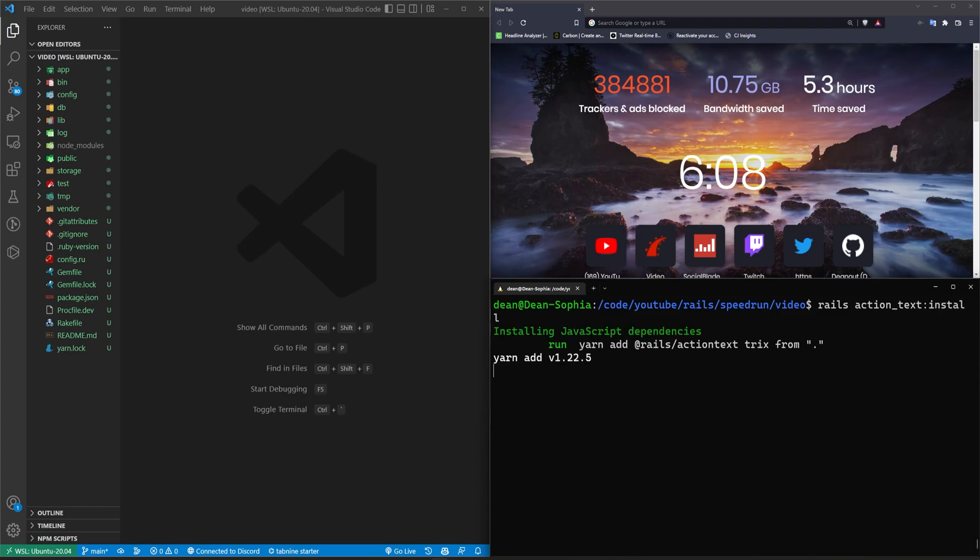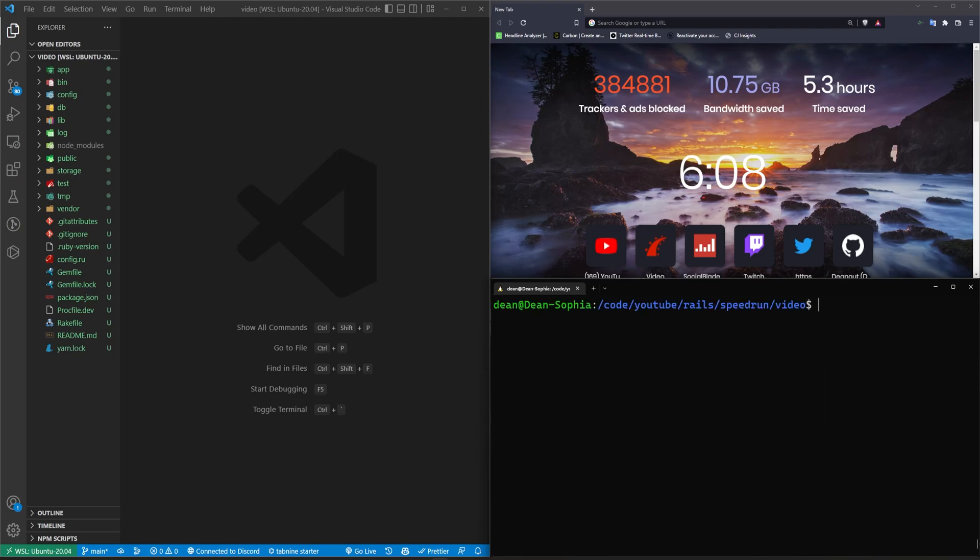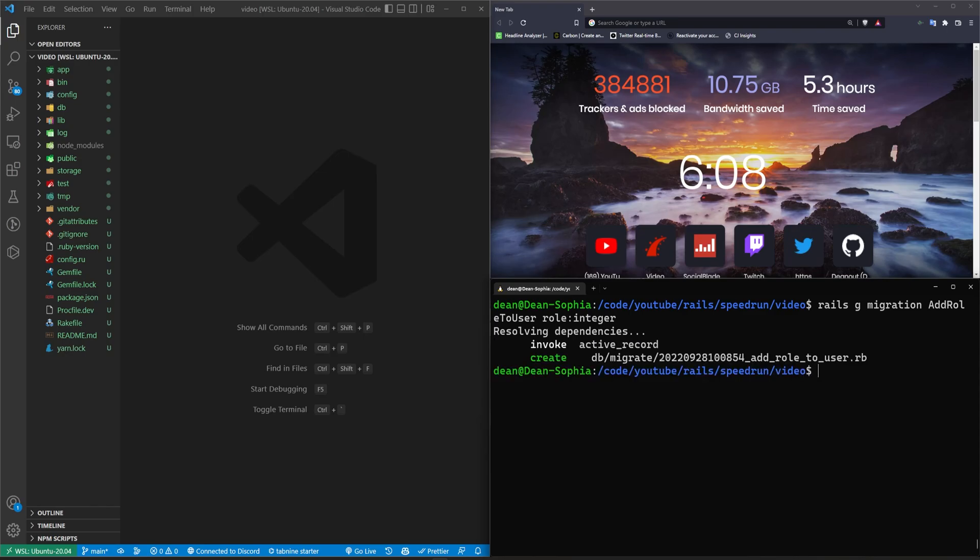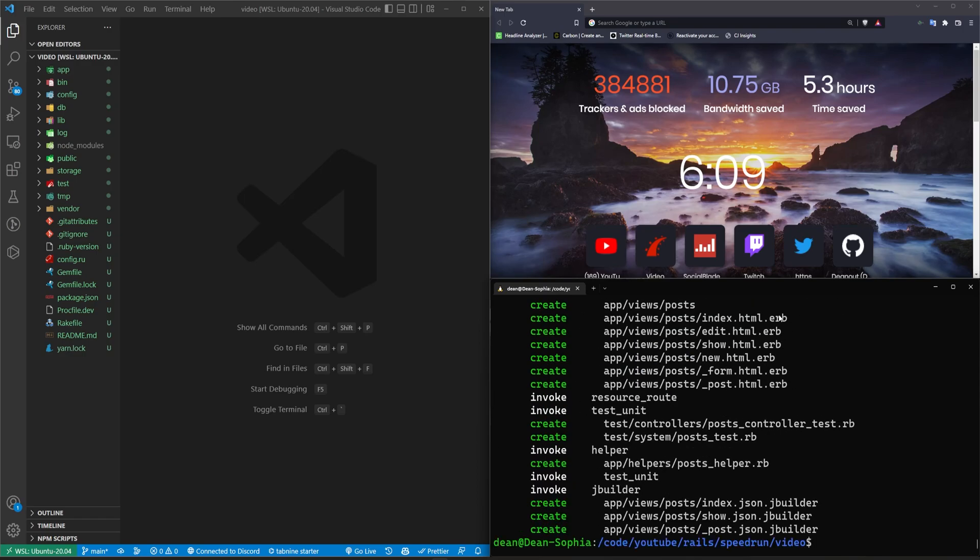And then after we do that, we need to do our roles. So say rails g migration, add role to user role colon integer. And then we want to do a rails g scaffold post title views colon integer user colon, oops, user colon belongs underscore two. There we go.